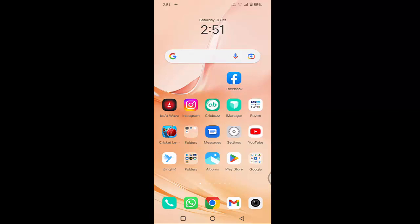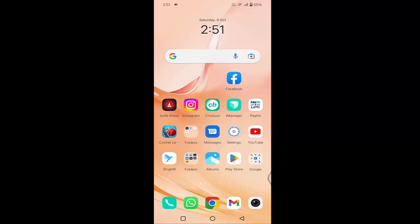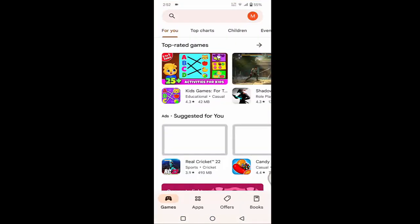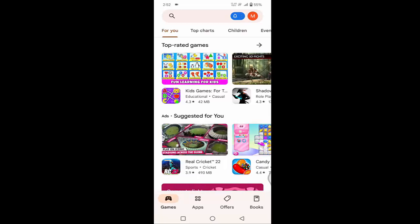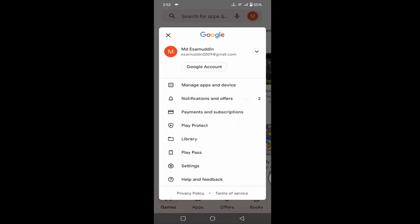First of all, you need to open your Play Store. Just tap on the Play Store. After that, in the top right corner, you can see your profile icon. Just tap on that. And lastly, you can see Settings. Just tap on the Settings.